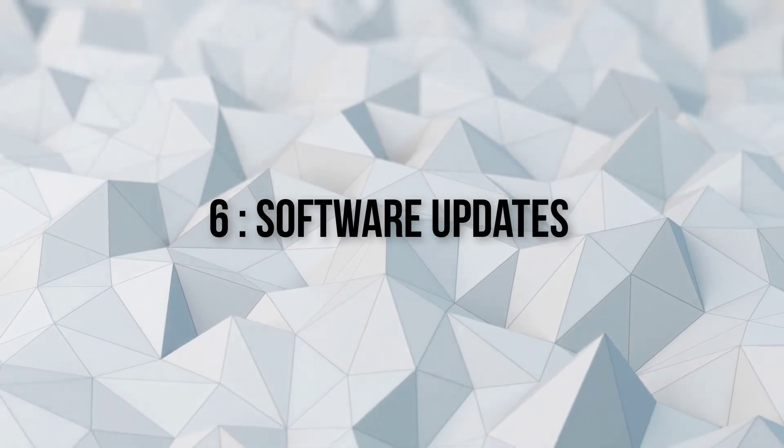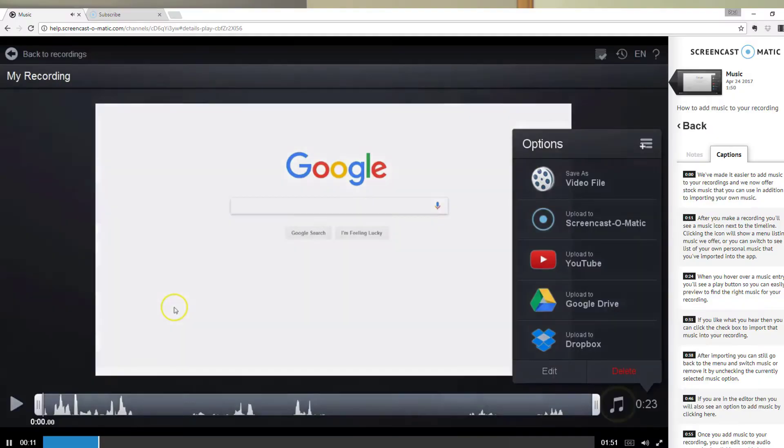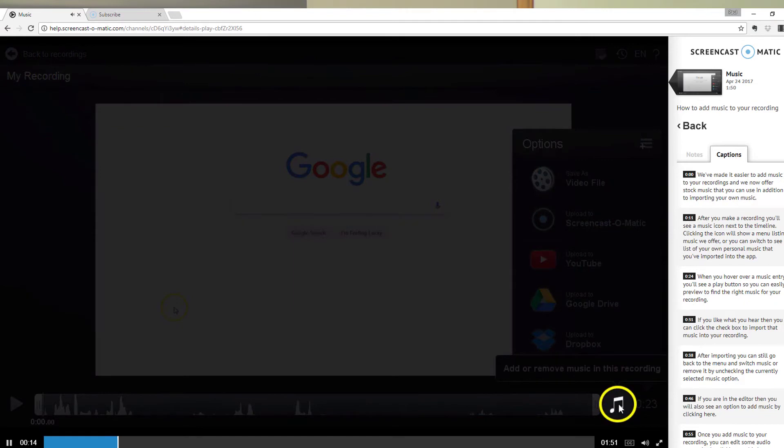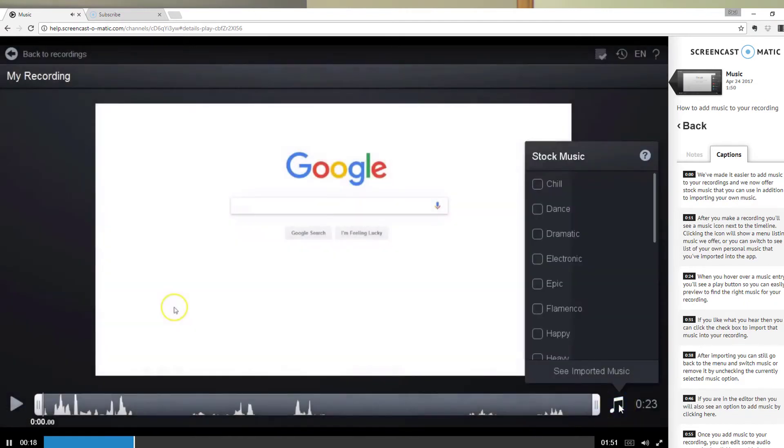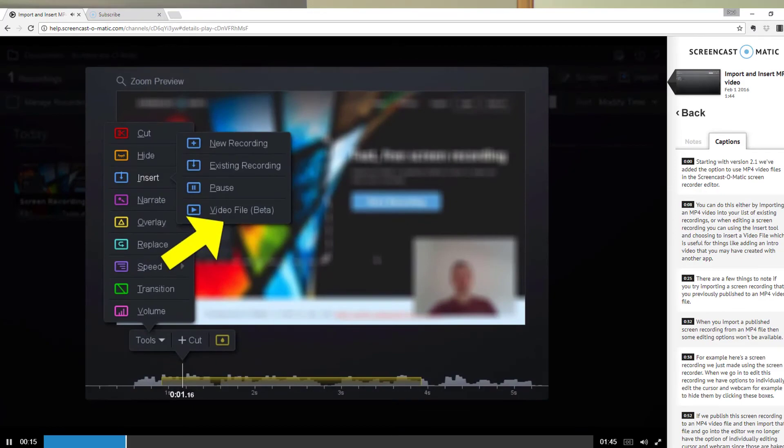The sixth and final reason to buy this software today is the continuous improvement the company makes. In the last 12 months they've added new features like free music, and you can add more media into the editing suite — not just what's on your screen, but you have the ability to add intros and outros which you couldn't do before. They are listening to their customers, and when I sent them a couple of emails about their hosting options they got back to me within 12 hours on each occasion. They are very responsive and if they keep doing this, they're going to stay around for the long run.